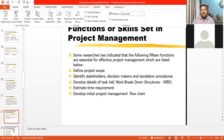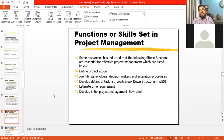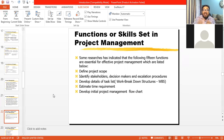What are the skill sets in project management, or the functions of project management? If you really want to manage a project, what kind of skills must you have? Through this course, through this program and semester, you will be able to add all these skills. That's why these skill sets are important.